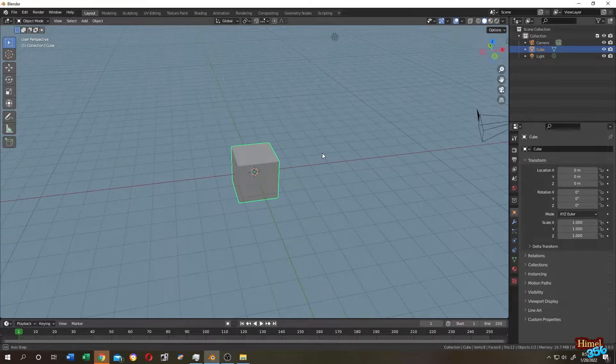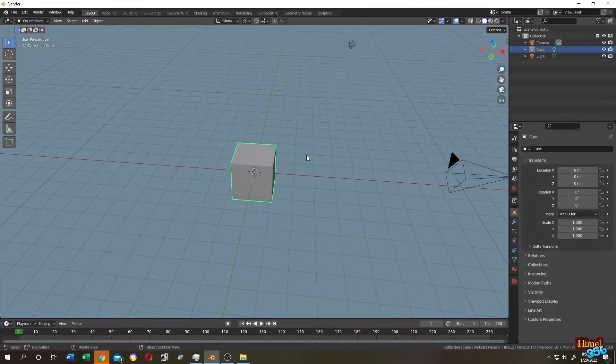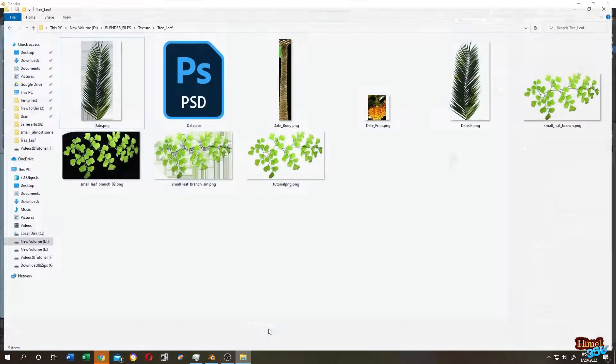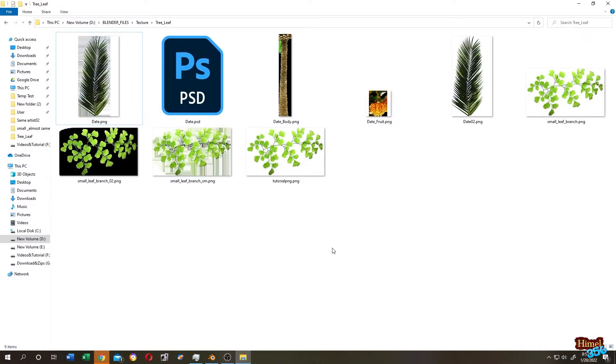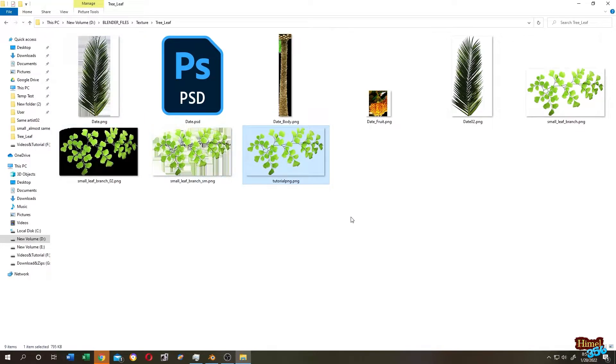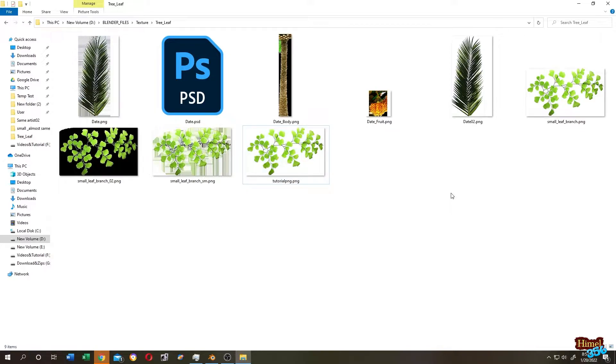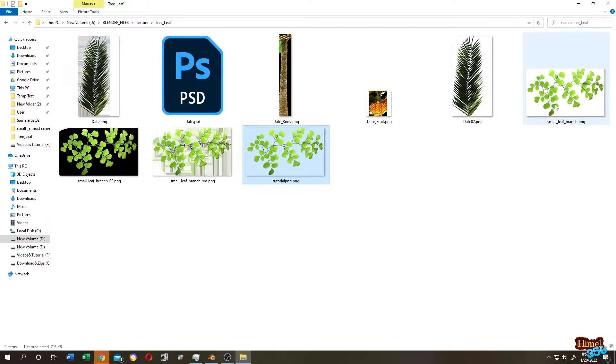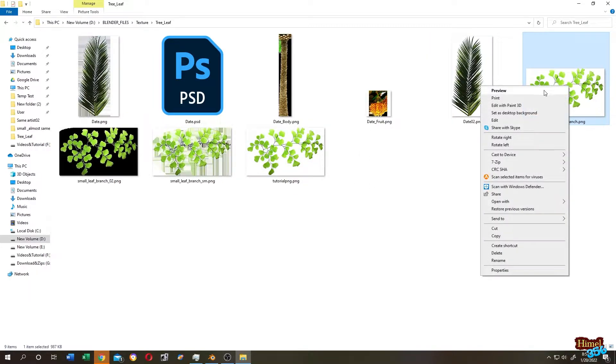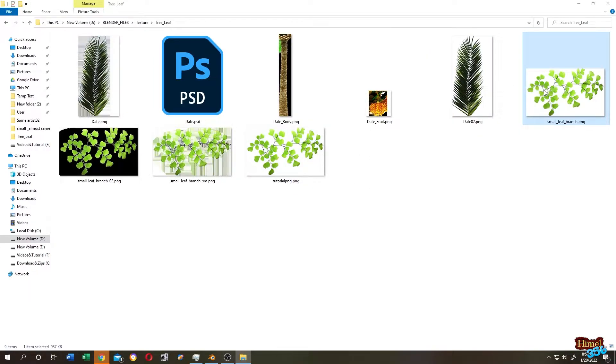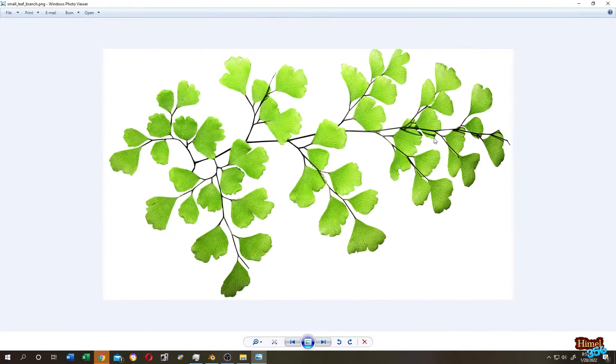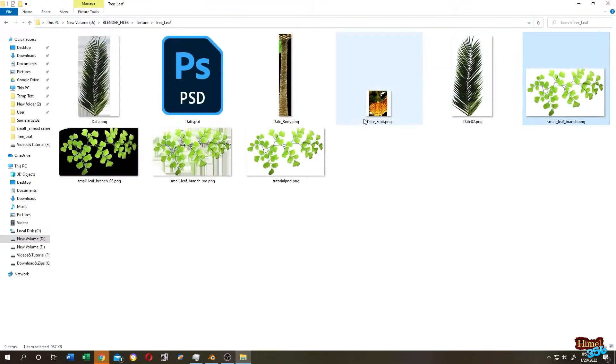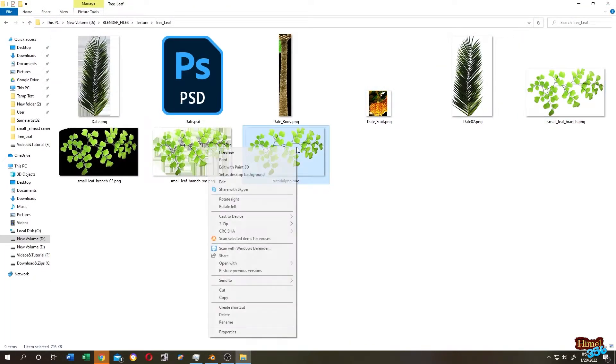So guys, it's really simple but you need to remember two things. The first thing is that all image files are not transparent. Only dot PNG files have transparency, and also not all PNG files have transparency. Just like you see here, both of these two files are PNG files, but this one has a white background and this one has a transparent background.